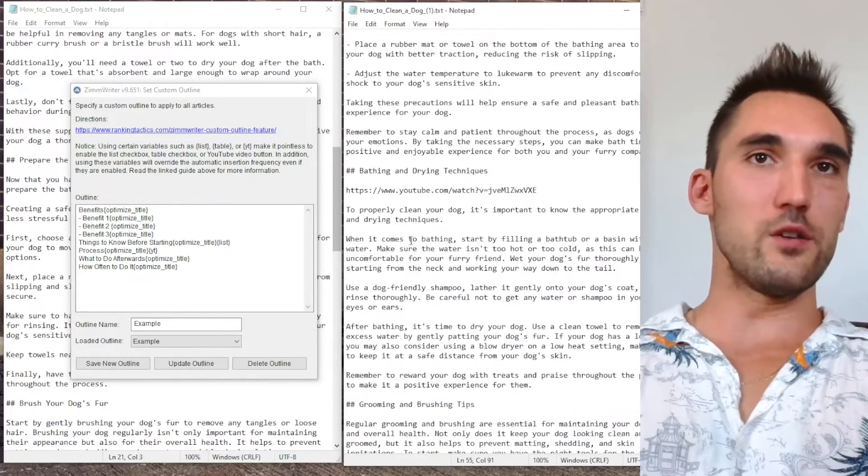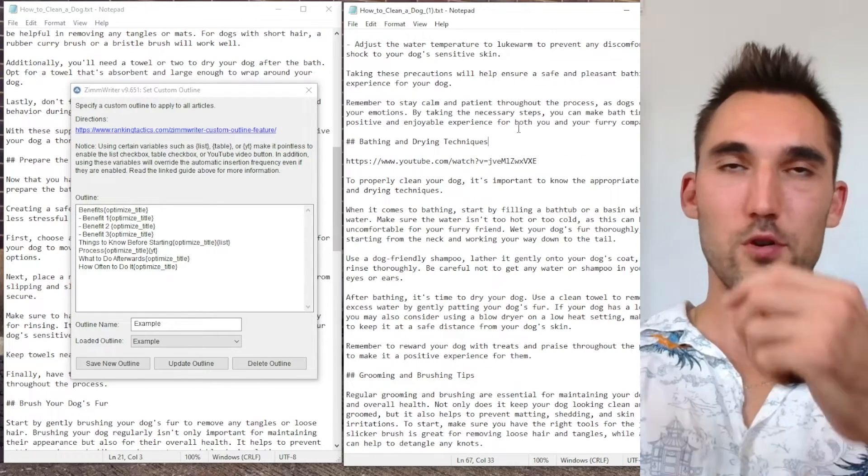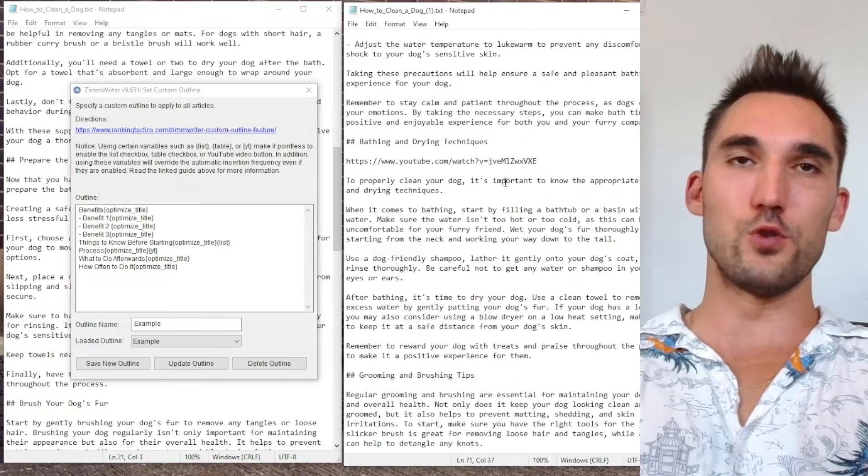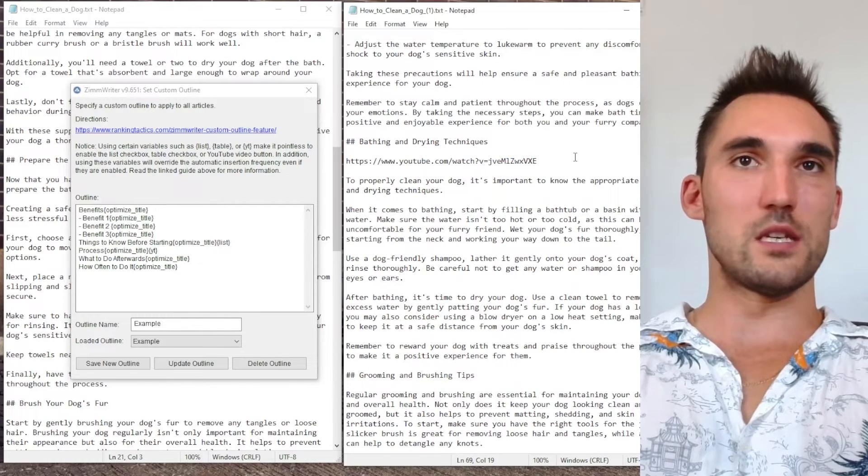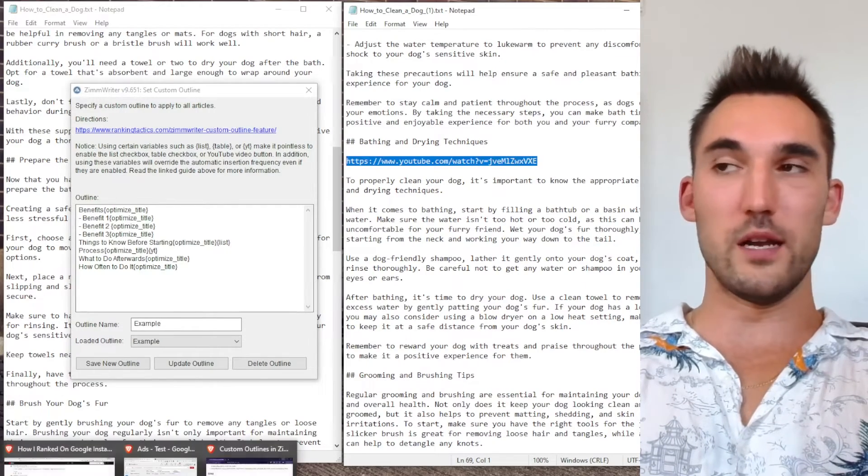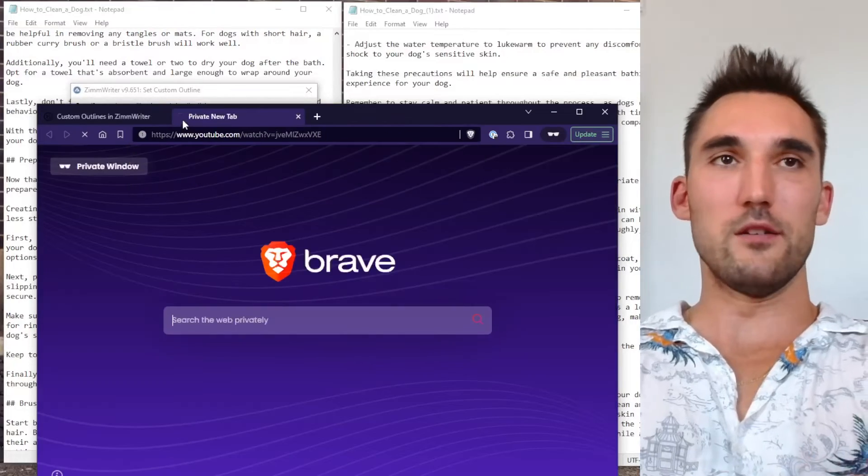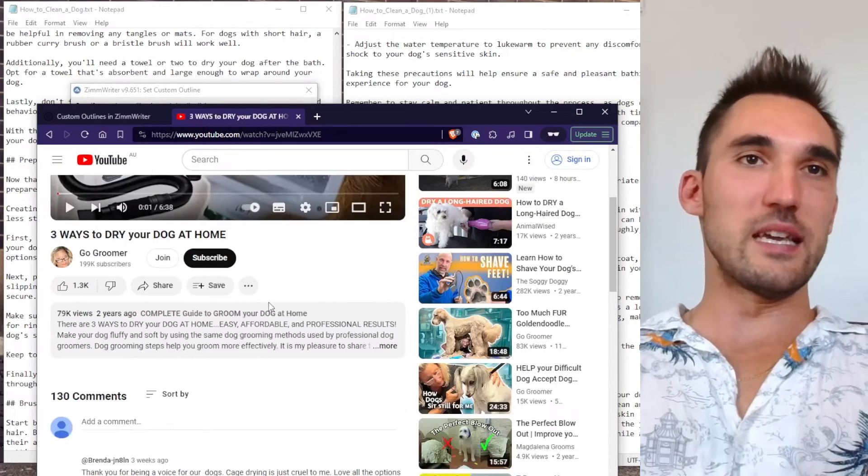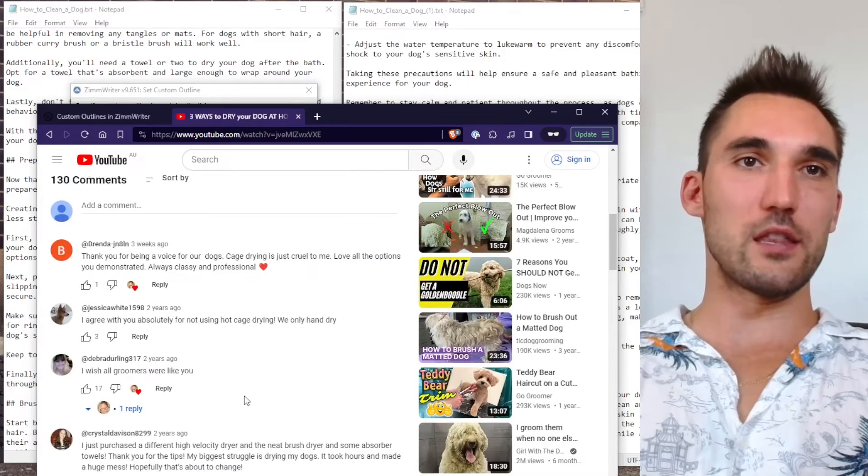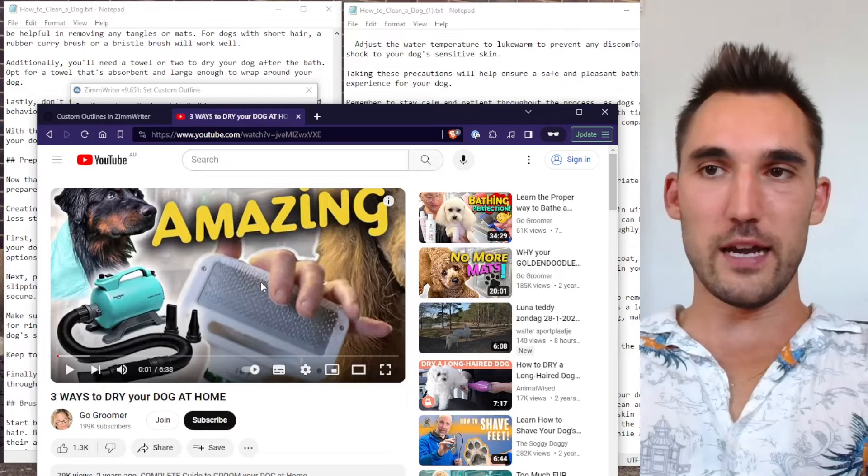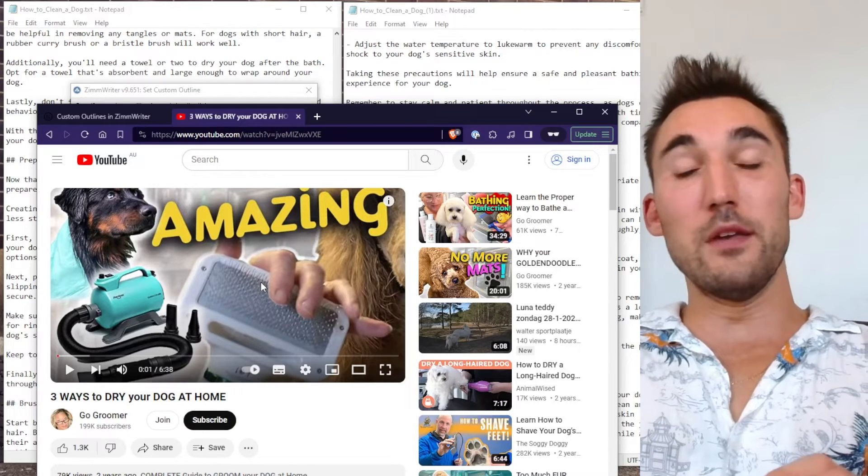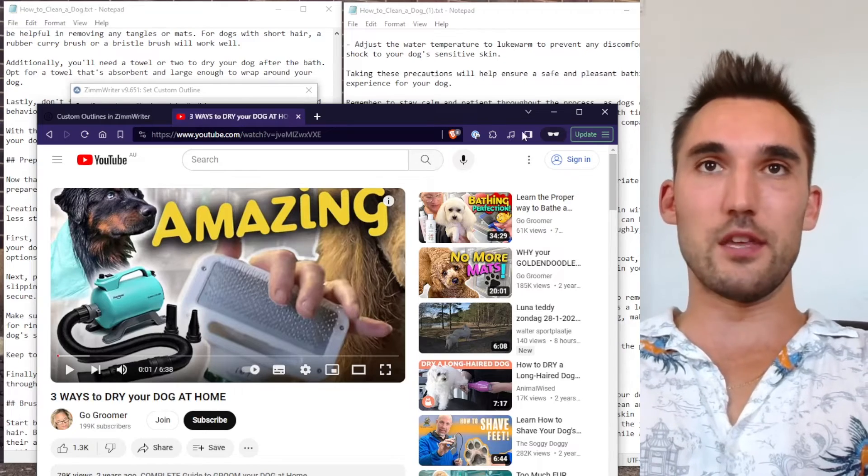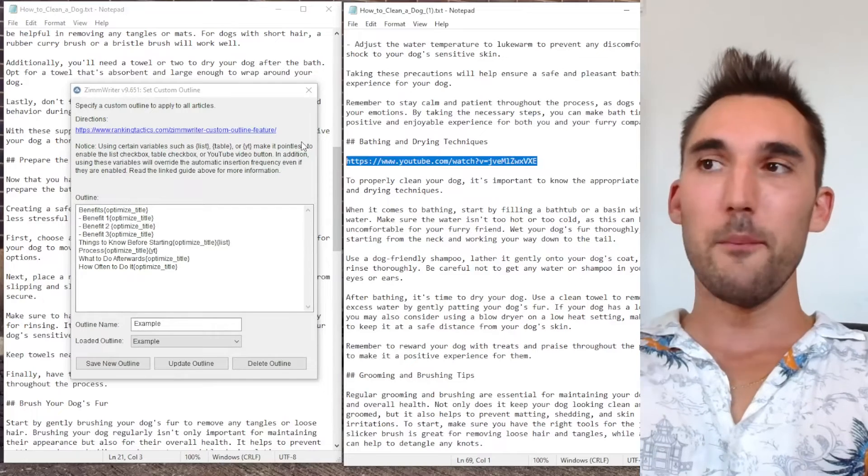And if we go down here you got the process. So bathing and drying techniques, that's the process, that's the optimized title. And you can see that it has found a YouTube video for us to use. So we're going to open this and see what the YouTube video actually is. If it was uploaded straight to WordPress would already be embedded in the WordPress. But let's open it here and see what it has. Three ways to dry your dog at home. Now this isn't exactly accurate. And this is also another thing that you need to be aware of, that it's not always going to find the most accurate video for what you're actually looking for. AI is still not as smart as possible.